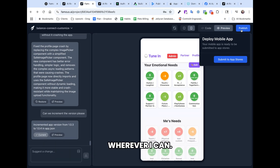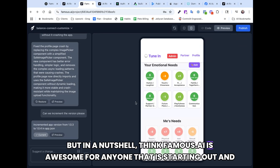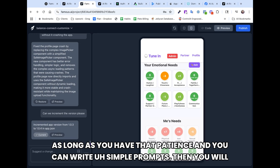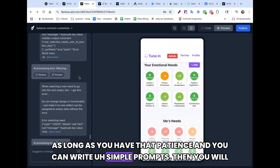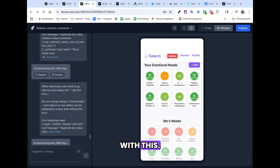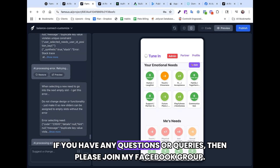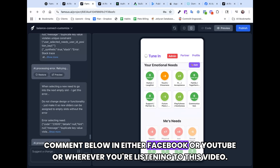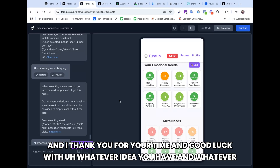In a nutshell, I think Famous.ai is awesome for anyone starting out. As long as you have that patience and can write simple prompts, you will have a great experience with it. If you have any questions, please join my Facebook group, comment below on Facebook or YouTube, or wherever you're watching this video. Thank you for your time and good luck with whatever idea you have and whatever you're building.